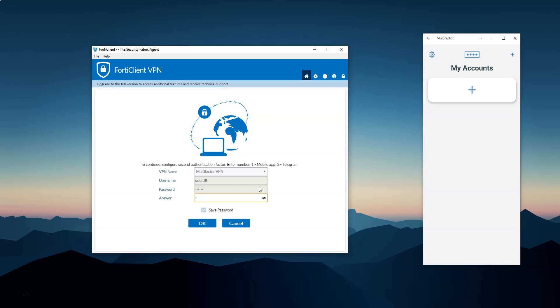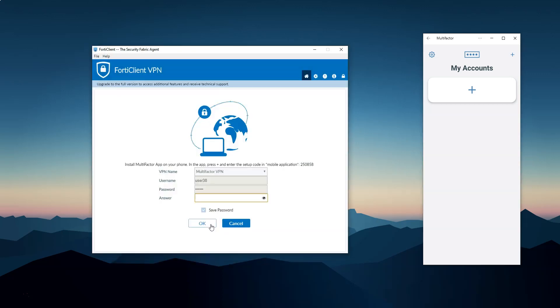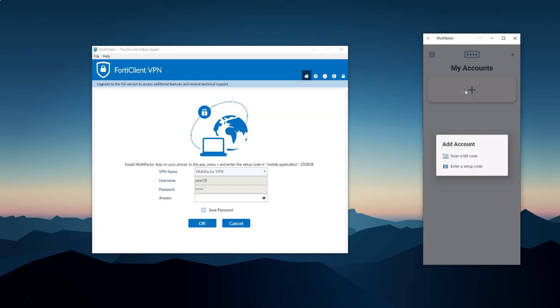And then, as the FortiClient says, open the multi-factor app, press the plus button and choose to enter a setup code. Then I fill in this setup code and press add account button.